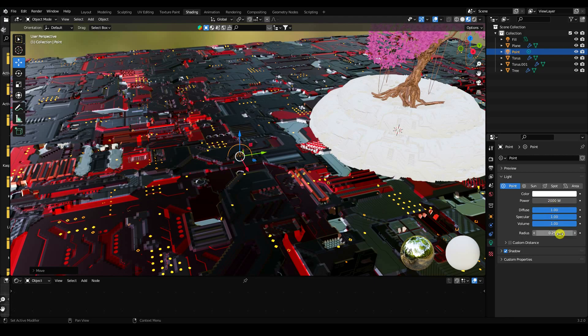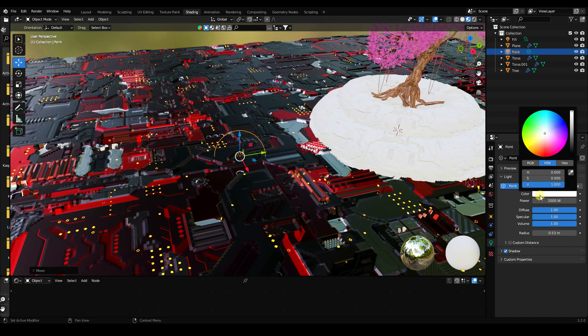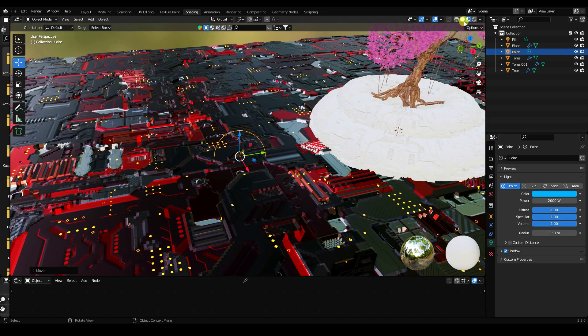Set the power to 2000, radius to 0.5, and set the color to blue — value 0.6 and saturation 1.